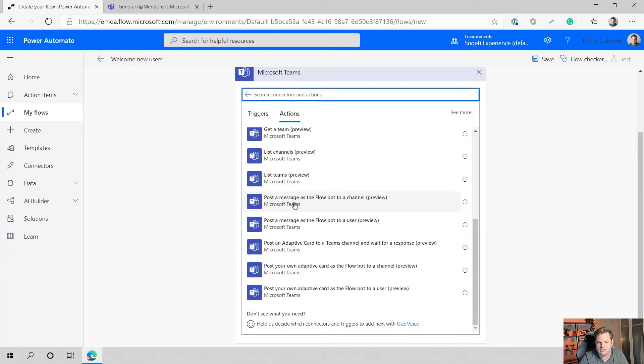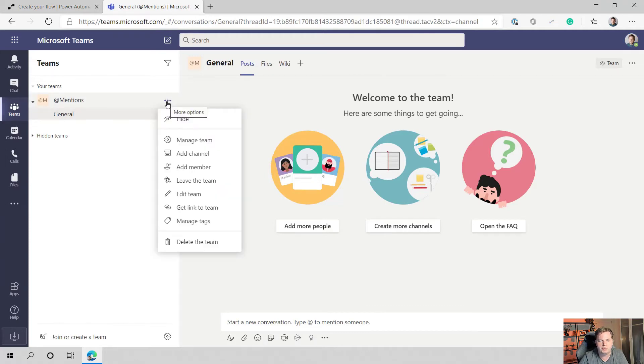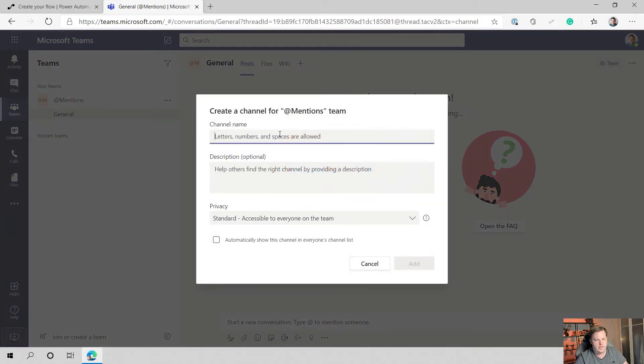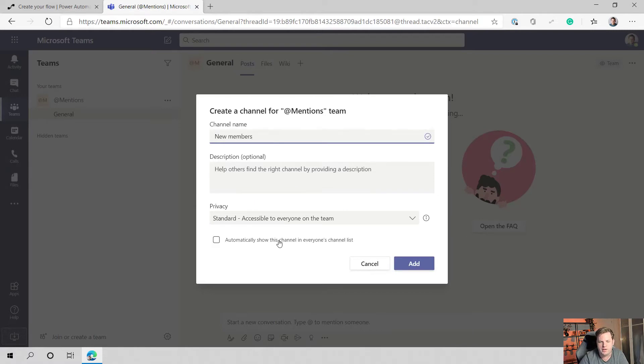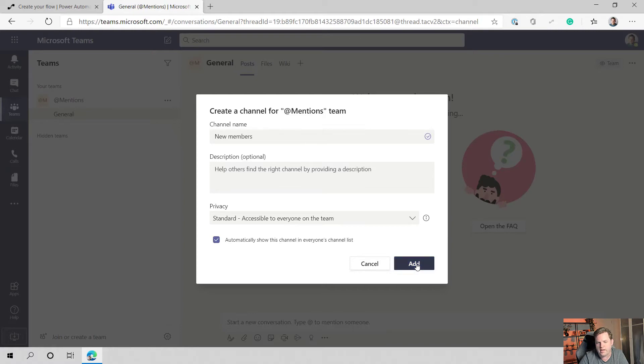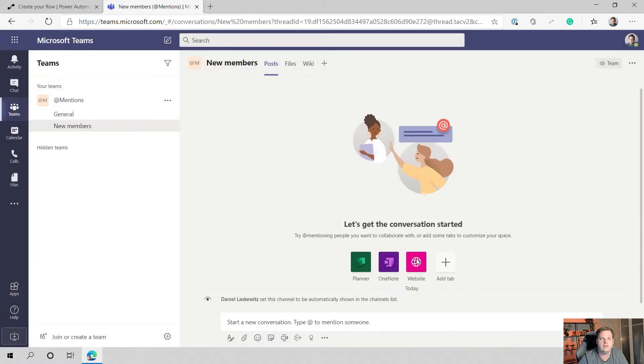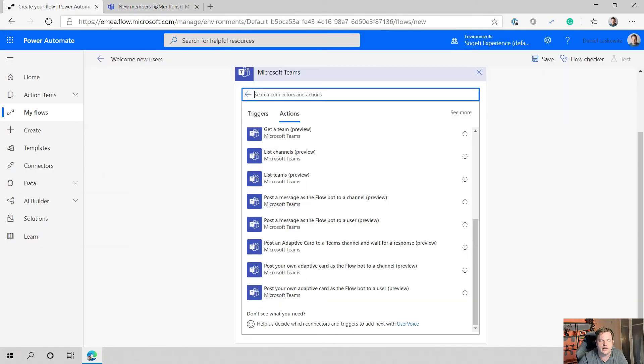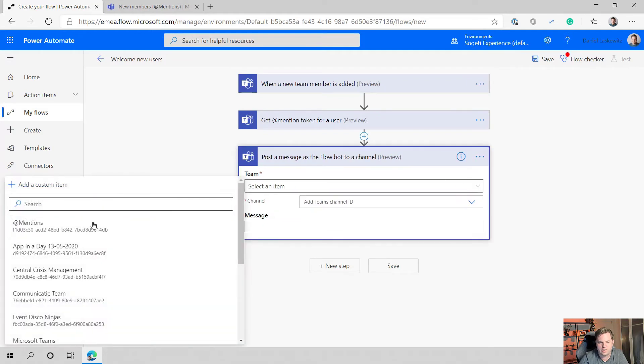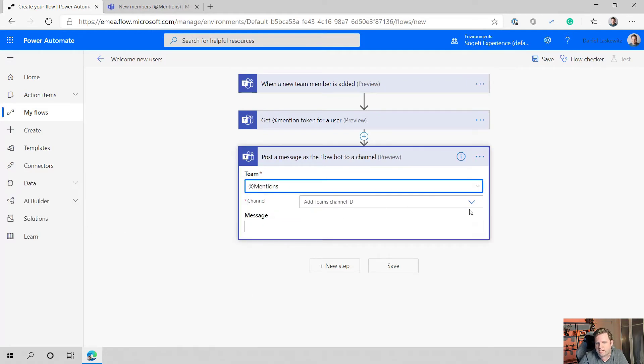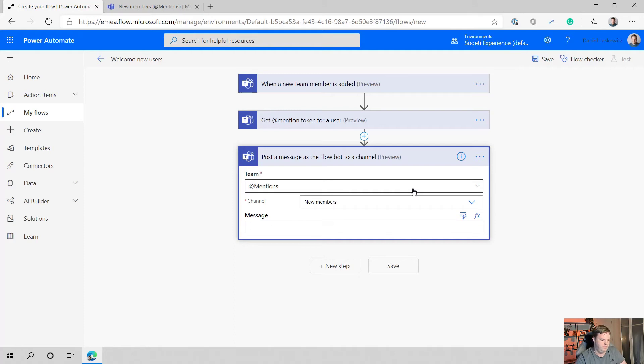I want to post a message as the flow bot to a channel. In this case we only have a general channel, so when I select the more options icon here, the dot dot dot, I can add another channel and call this new members. Let's keep your privacy on standard and automatically show this channel in everyone's channel list. Let's select add and now it will add the channel in here so that we can also select it from here. We're going to post a message as the bot, as a flow bot to a channel. Let's select that one, we're going to select the admin team again, we're going to select the new members channel.